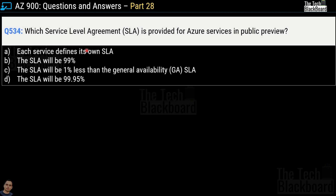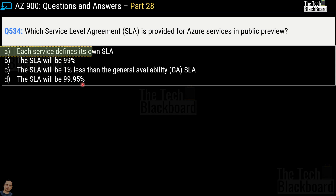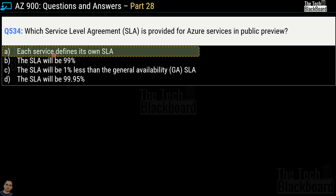Question number 534: which SLA is provided for Azure services in public preview? Options are: each service defines its own SLA; SLA will be 99%; SLA will be 1% less than the general availability SLA; or SLA will be 99.95%. The correct answer is option A — each service defines its own SLA.